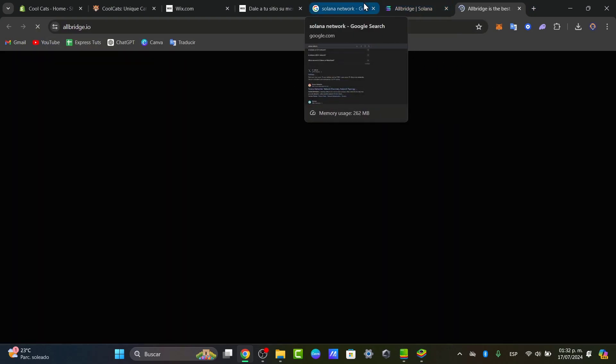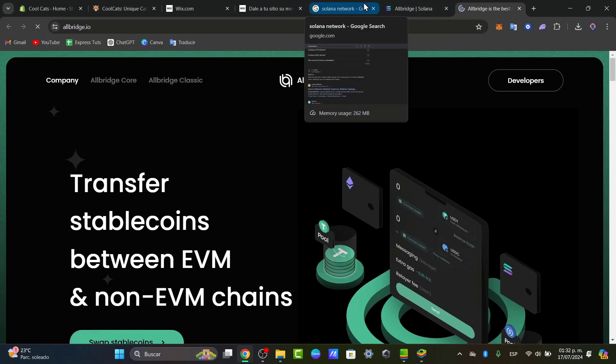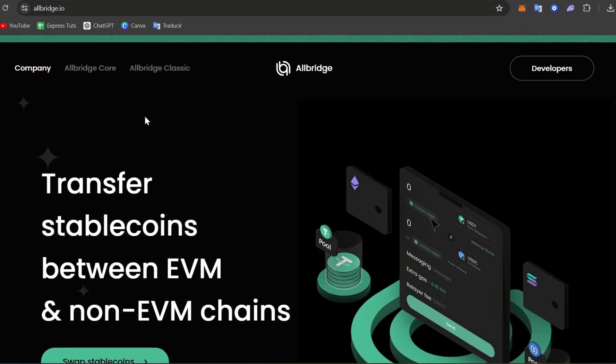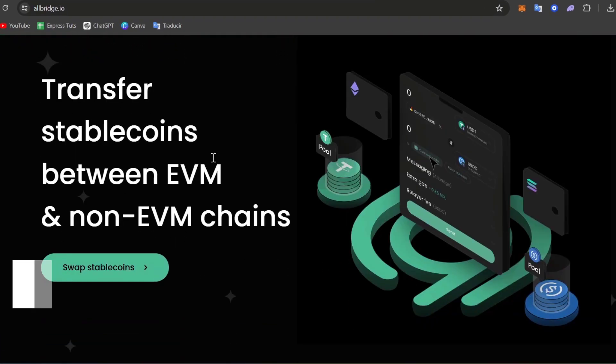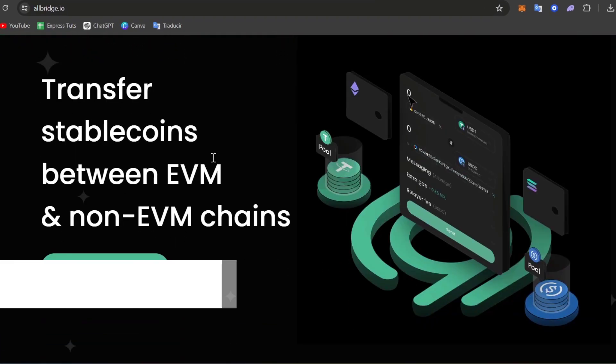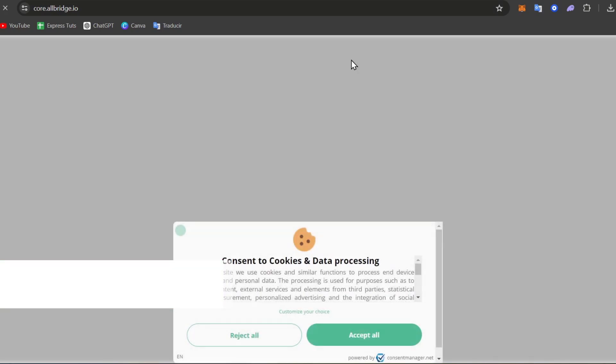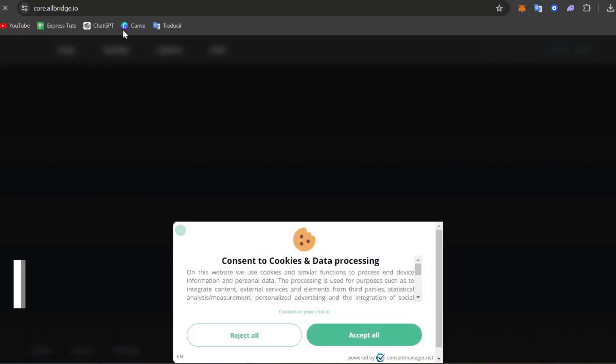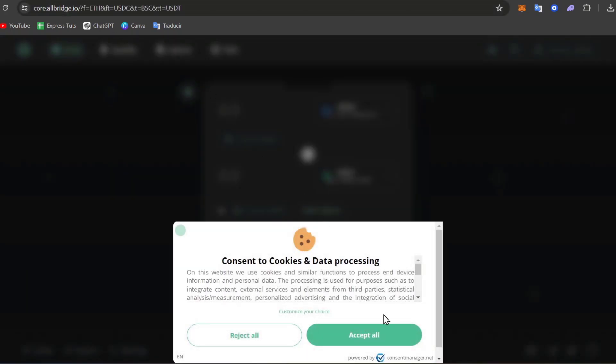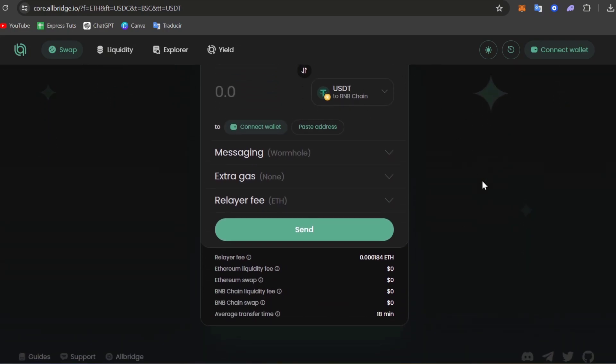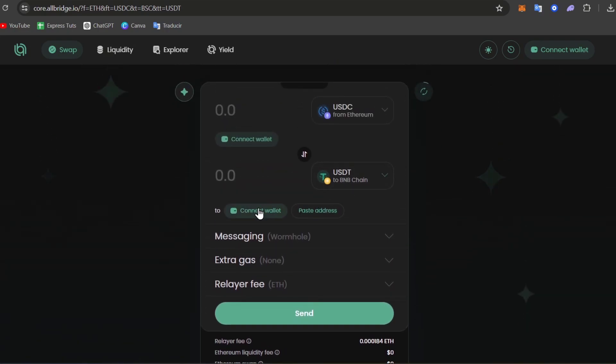You can use Solet, you can use various bridges, or you can use AllBridge.io to transfer stablecoins between Ethereum and other chains. I'm going to try it out with AllBridge.io, which creates a bridge connection between my wallet and another wallet.